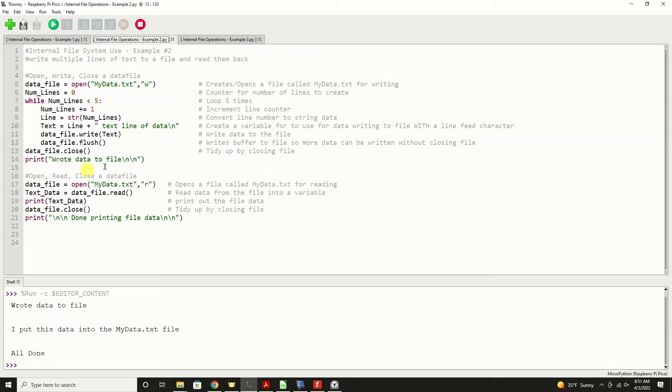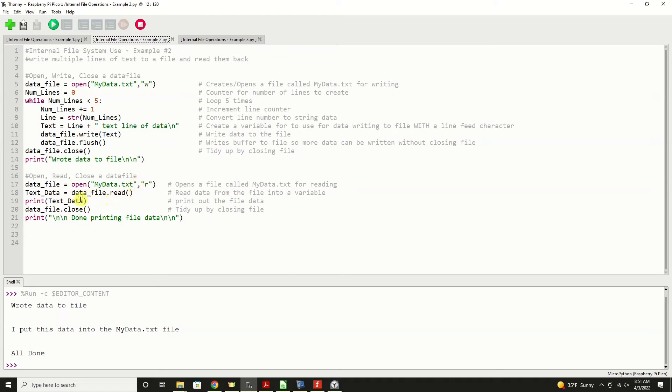Now we're going to repeat that five times as we write five separate lines of data to the file. And then we'll print a notice that we've wrote the data. And then we'll read it back into a variable called text data. And our open statements the same as it was before, we're going to do data file read as before, we'll print it, close it, and then put a note to us letting us know the whole operation and program is completed.